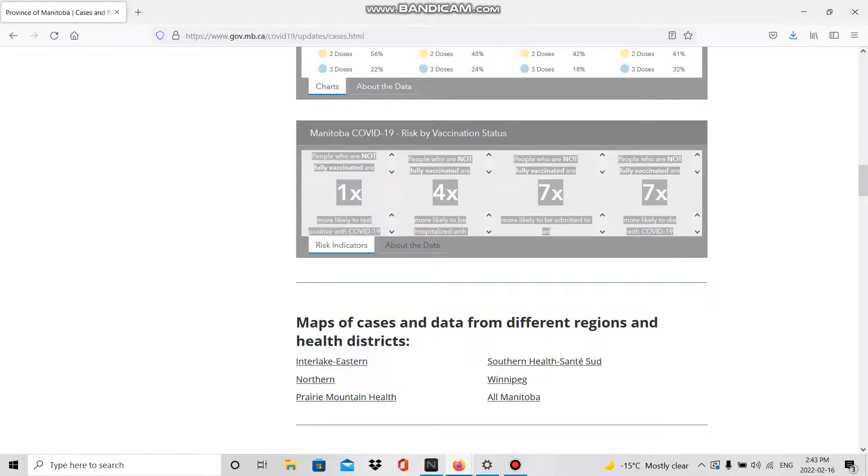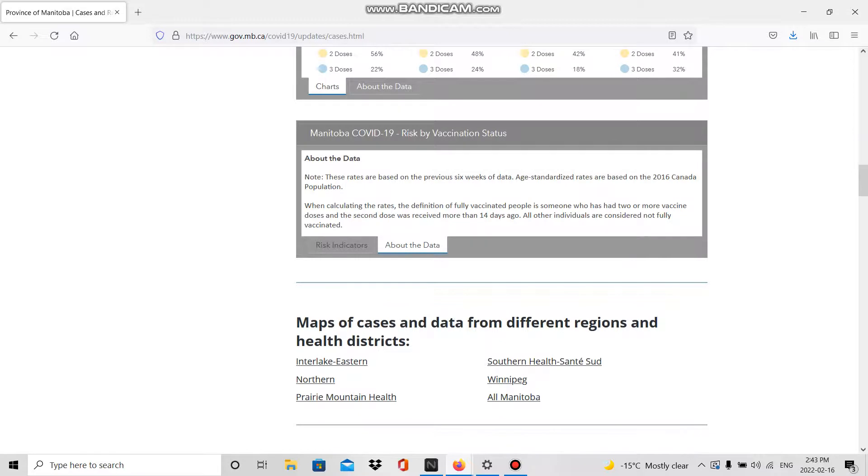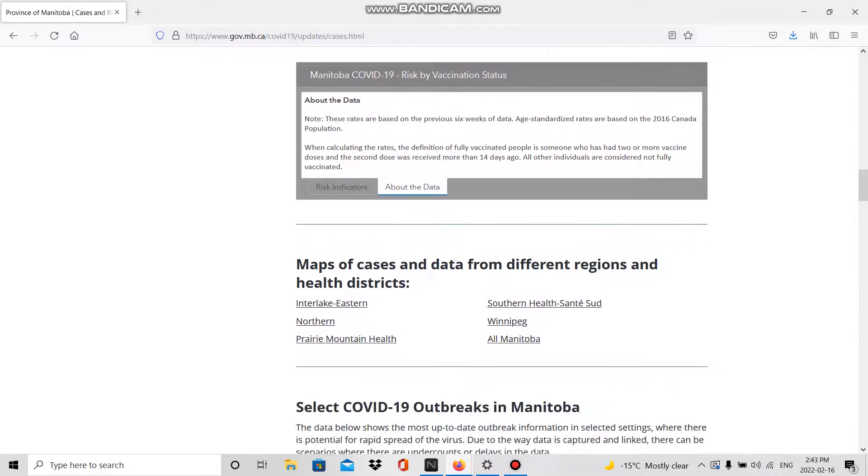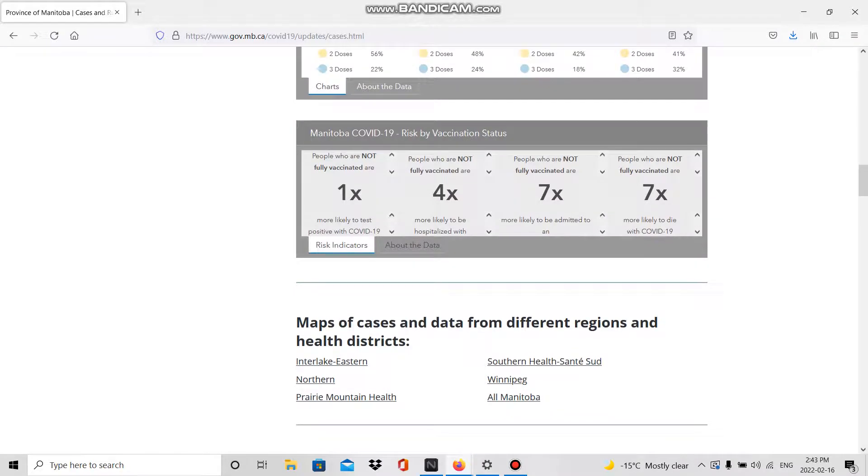They're calculating the rates based on how many people are vaccinated. People who are not fully vaccinated are one times more likely to test positive with COVID-19. People who are not fully vaccinated are four times more likely to be hospitalized with COVID-19.